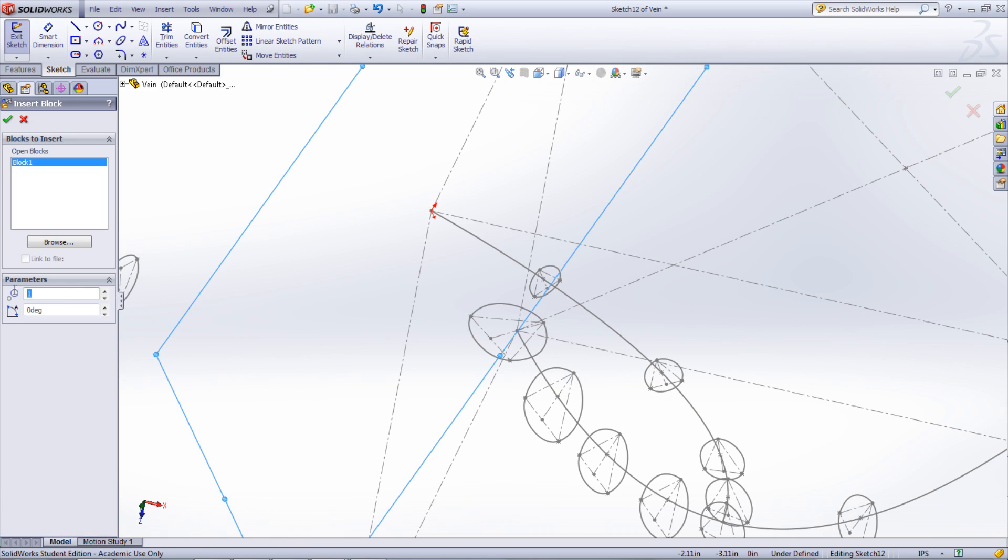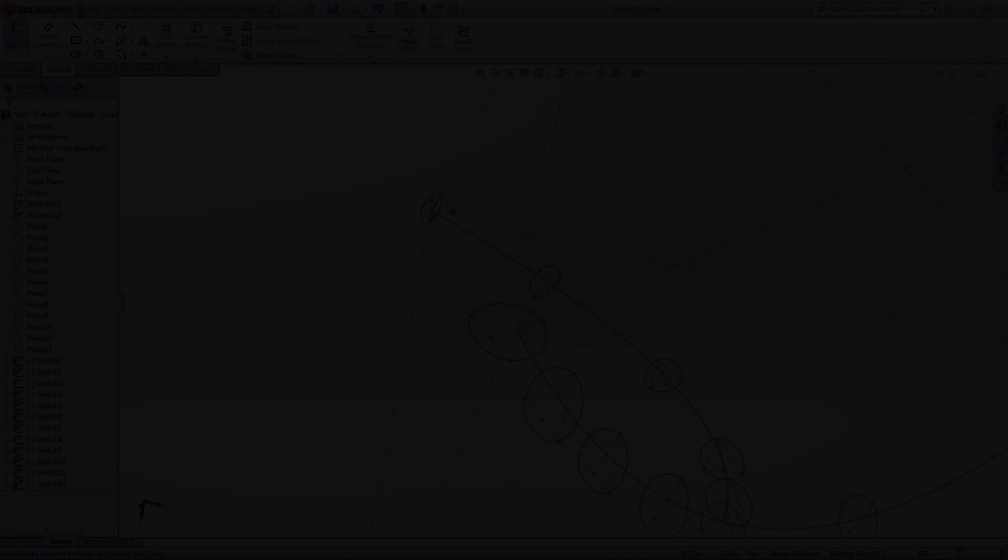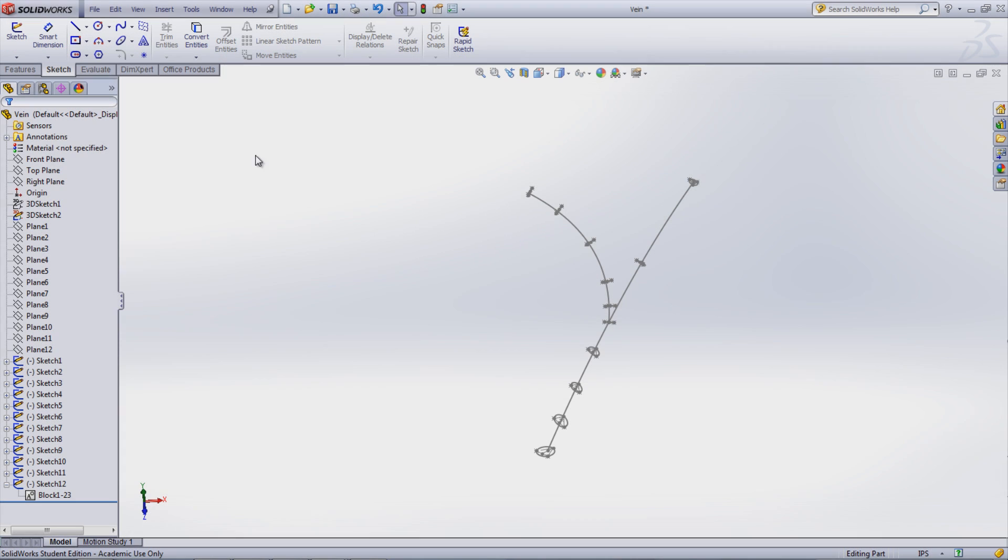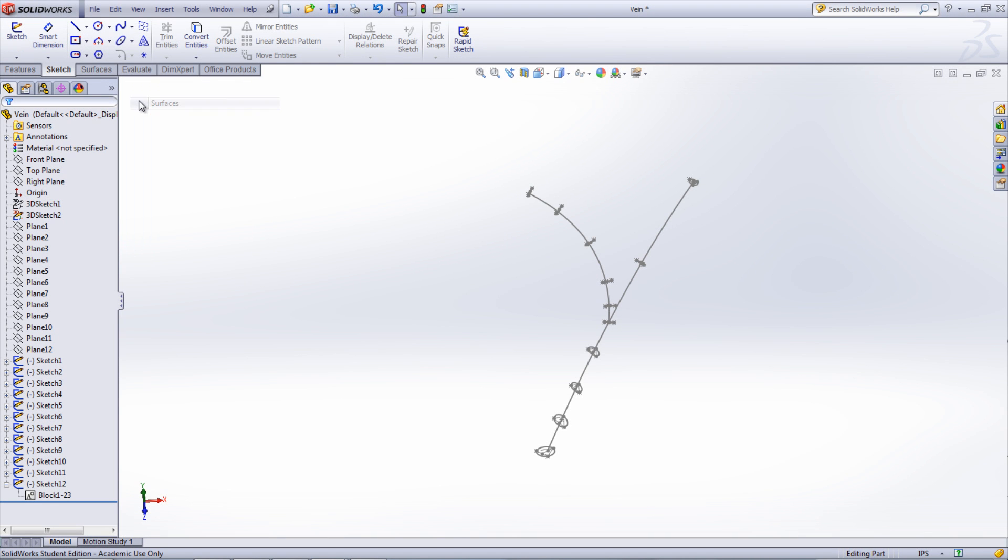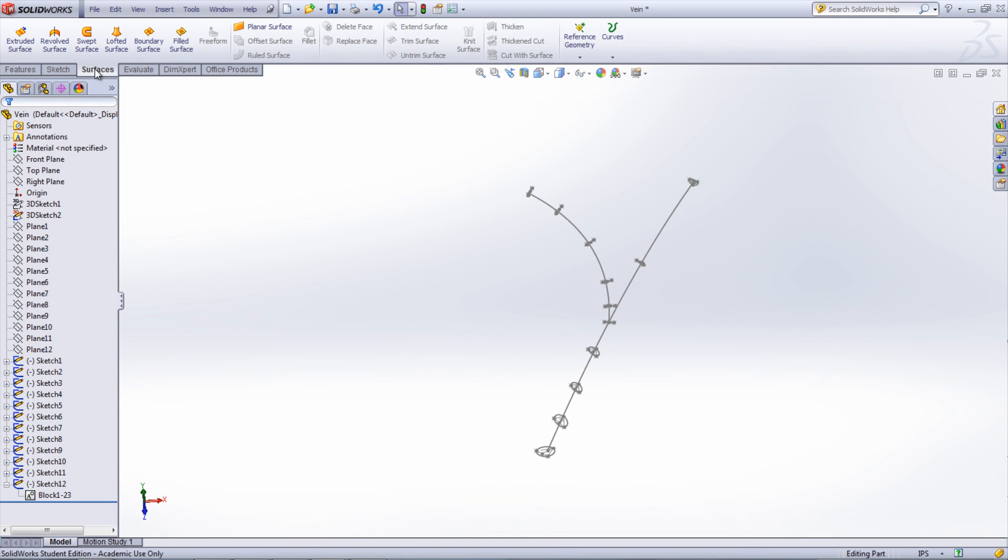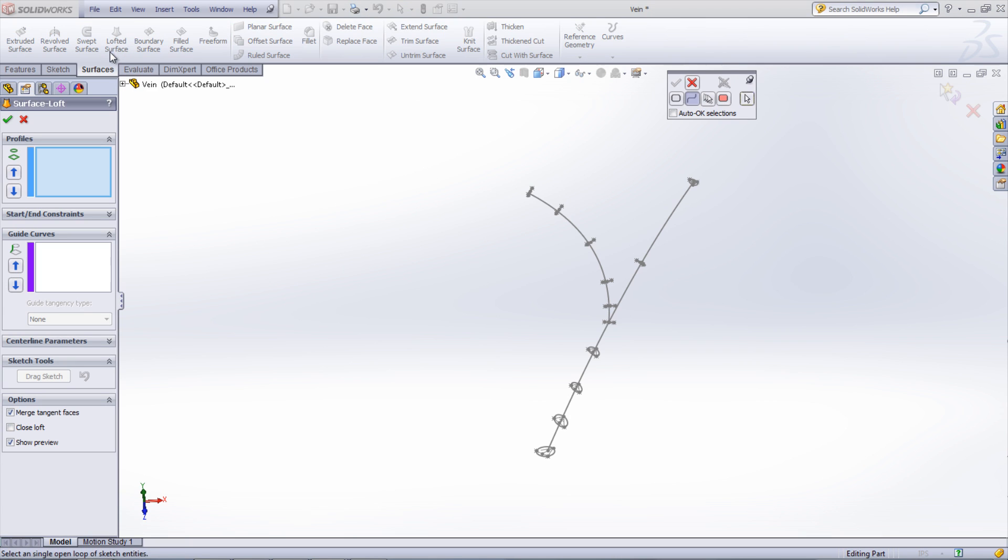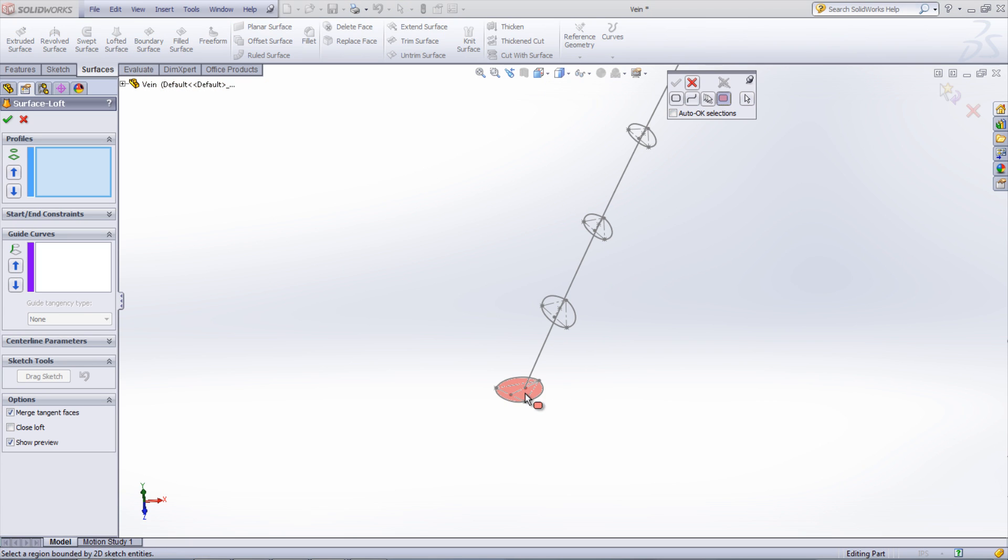Once that is complete, the profiles can be connected using Surface Lofts. Right-click the Command Manager and select Surfaces. Choose Lofted Surface. Select the profiles for the main branch using the Selection Manager by right-clicking in the Graphics window.